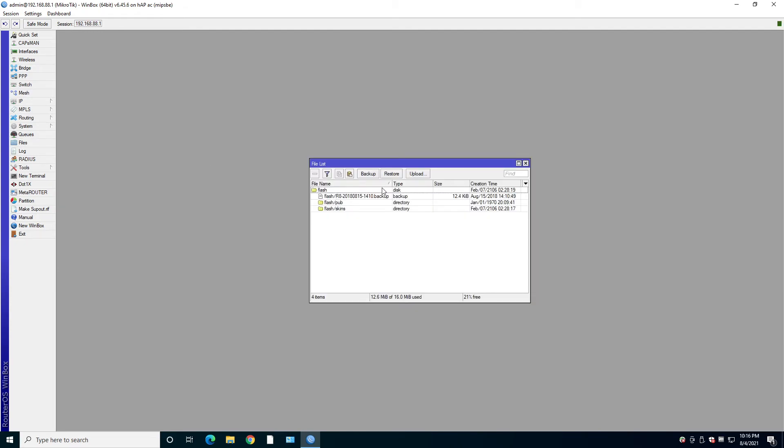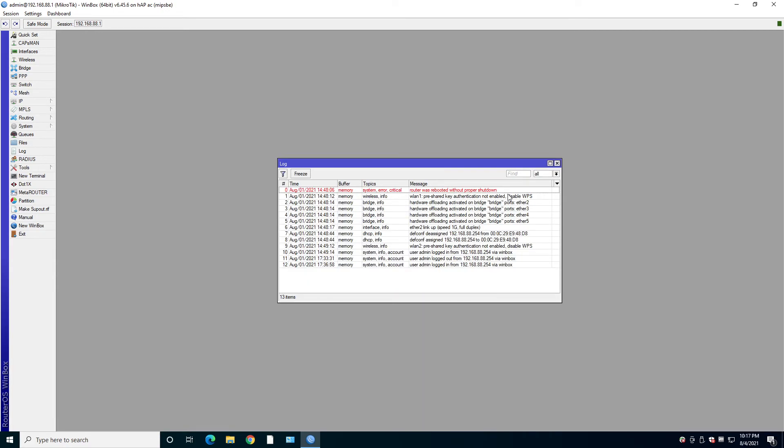Files. Well, you guessed it. You manage files here. Under the logs, you can check your logs and filter them based on some actions.